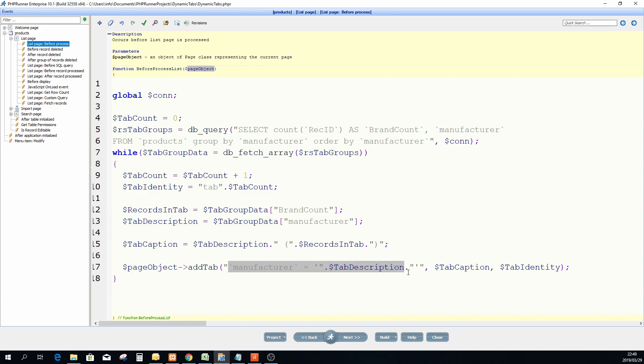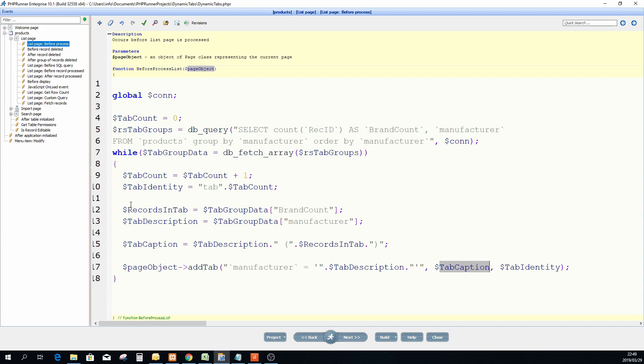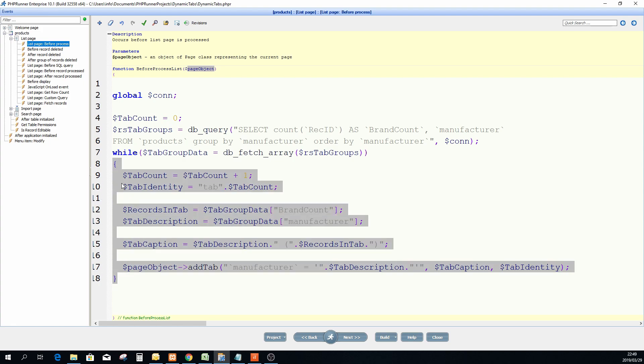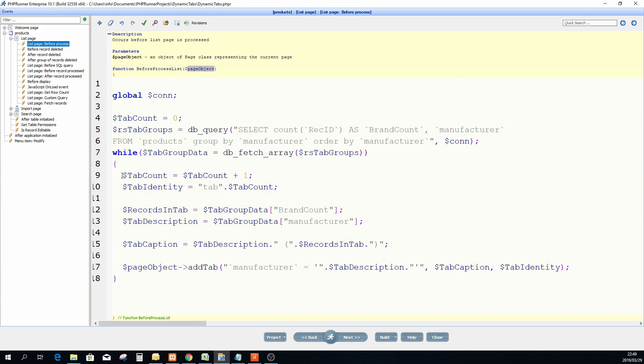Then there's my comma which means I'm done with the first argument and I'm going to go to tab caption which I already created over here. And then my tab identity, every time when this loop loops from here to there, every time when it loops this value will change.